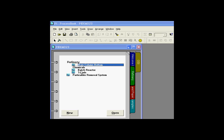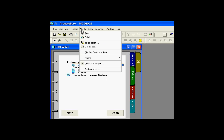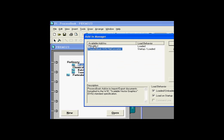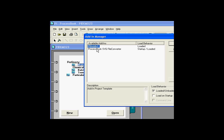Let's take a quick look at an add-in here. First of all, I'm going to go into the add-in manager. This is part of ProcessBook. As you can see,